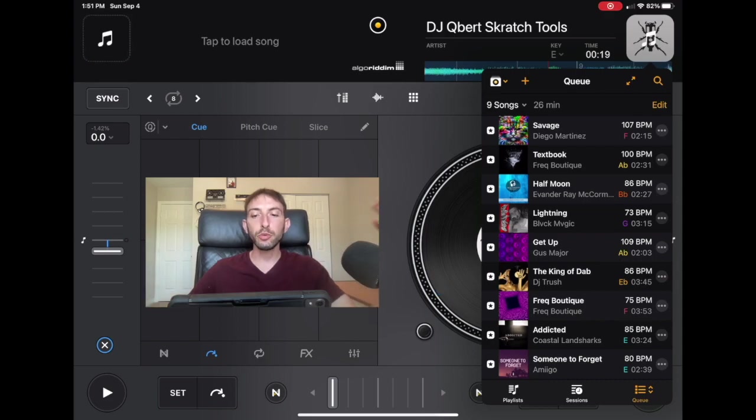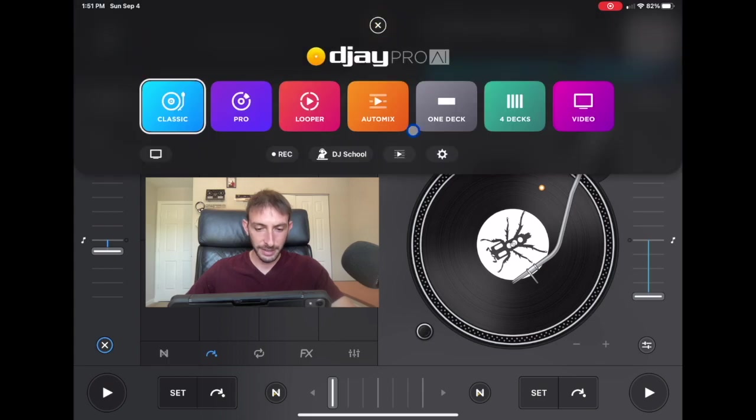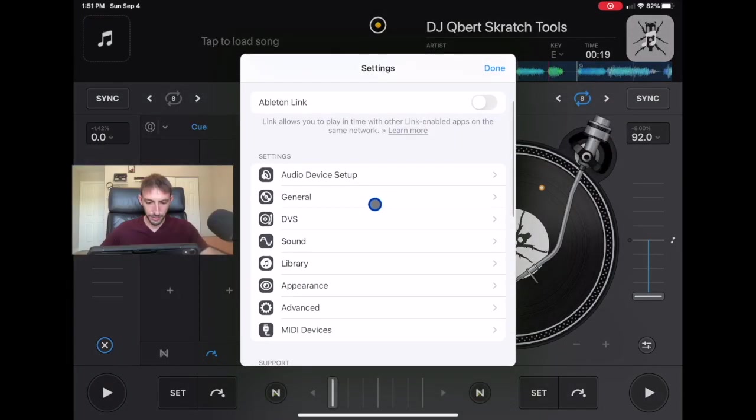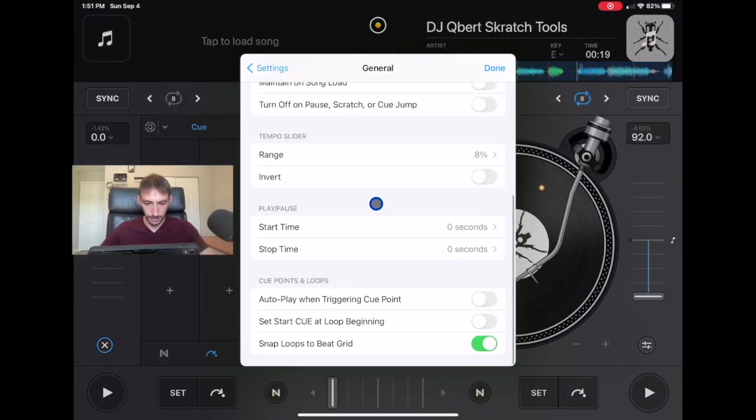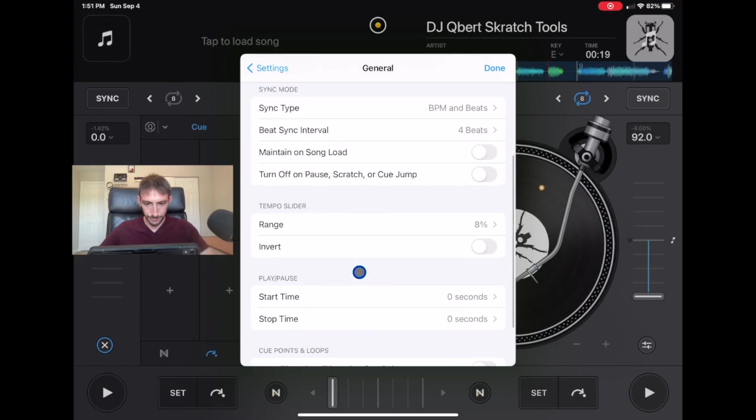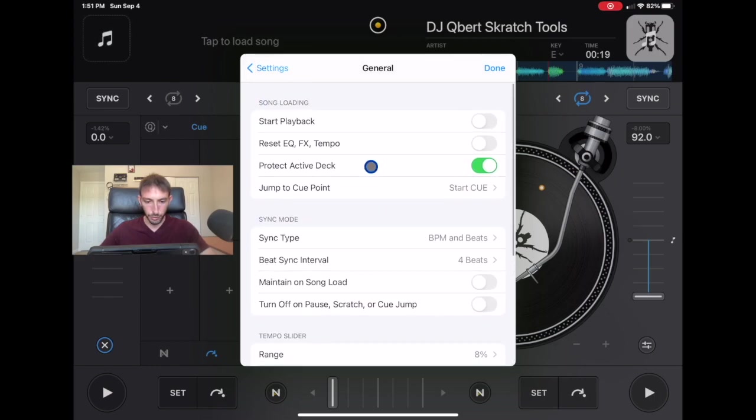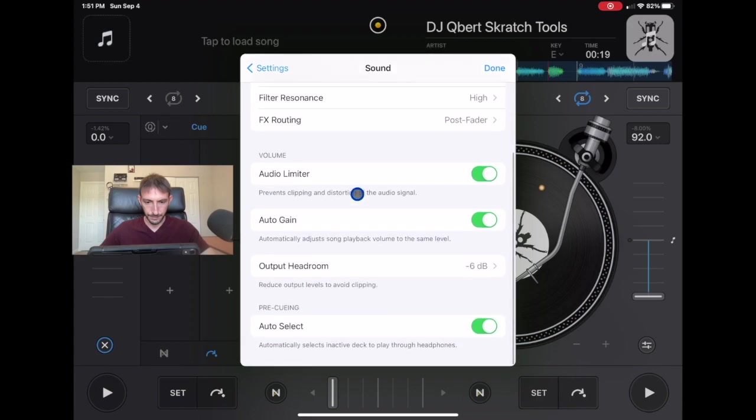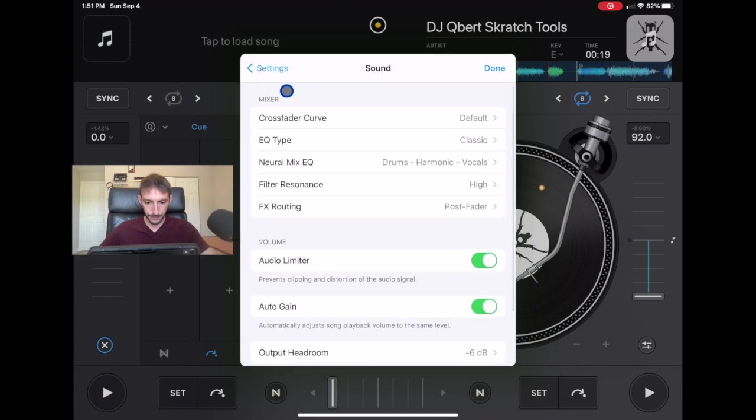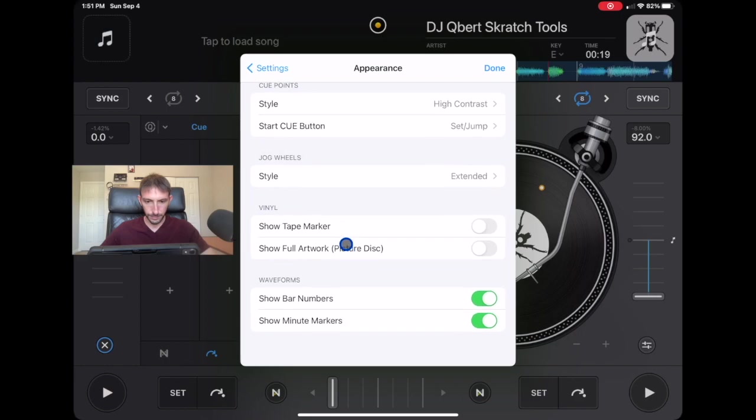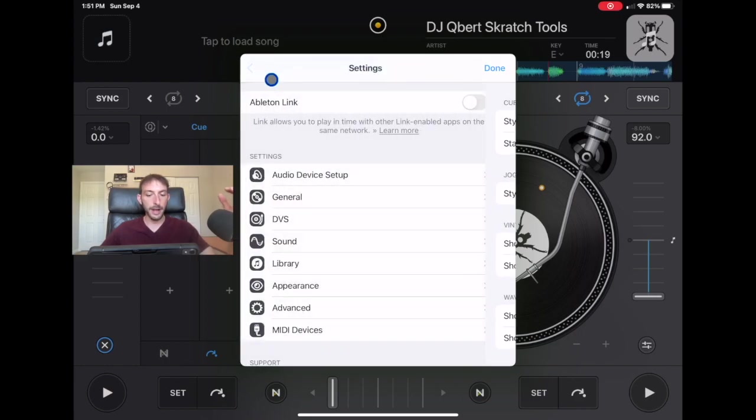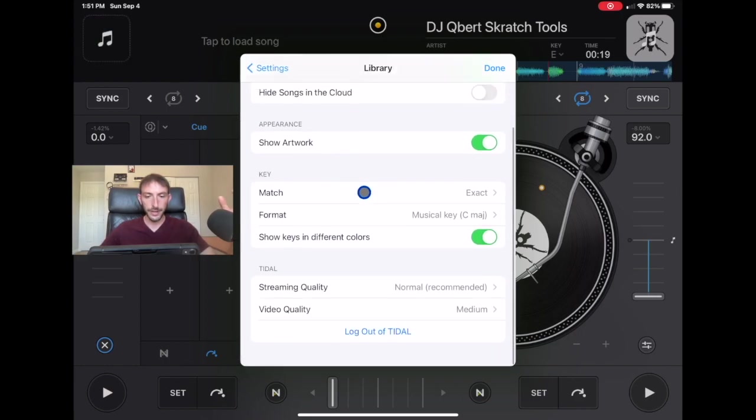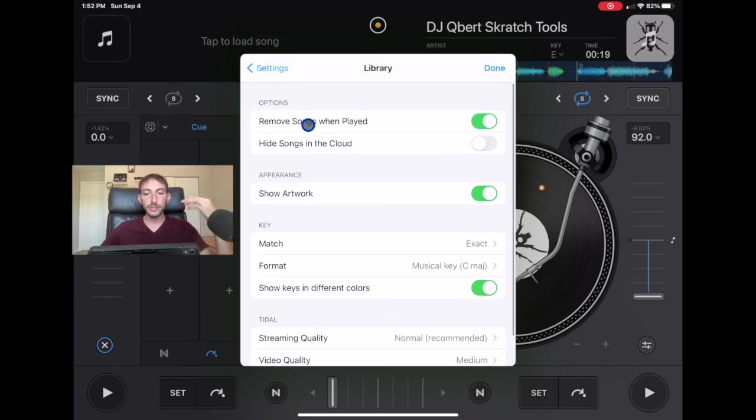Now the cool thing about the cue section is if you have this setting selected, which I think is general, jump to cue. If you go over here, is it general, sound, appearance, I think it would be in the library obviously. So if we go over here it says options remove songs when played.